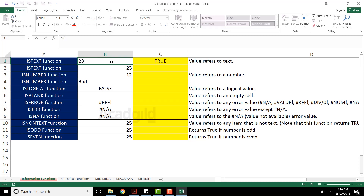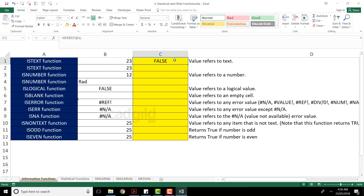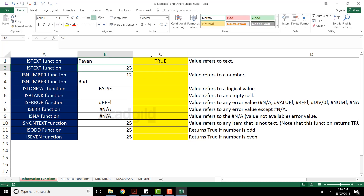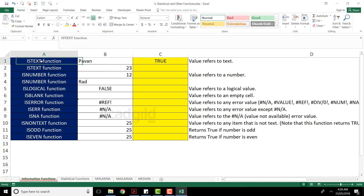If you change the value in B2 to 23, that means it's not text — press Enter and you'll see the answer is FALSE. If you type 15, again you'll get FALSE. But if you type a name and press Enter, you'll get TRUE. So the ISTEXT function verifies whether a particular cell contains text or not.